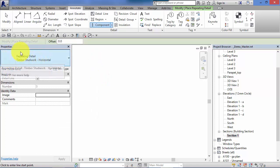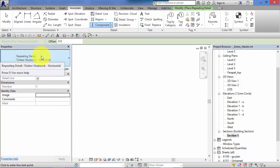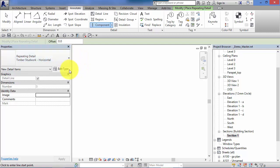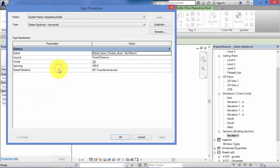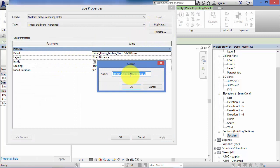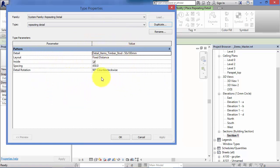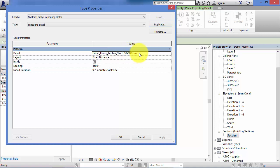If we take this one to start with, timber studwork horizontal, we'll use that as a basis. Now it is a system family, so I need to edit type, I need to duplicate, and let's give it a name. I'm simply going to call it repeating detail. So we set up a new repeating detail which is a system family and as such it points at a component family. The component family is the actual detail itself. That is a standalone individual loadable family that we can edit in the family creator.